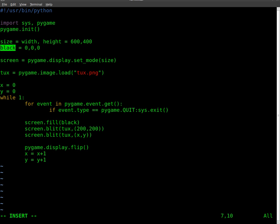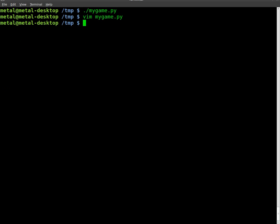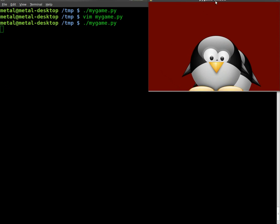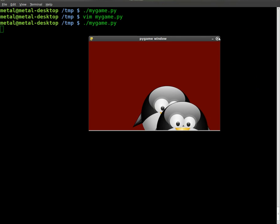So if I was to edit that first number, which is red, and I can set it up to anywhere from zero to 255, run it again, you'll see now the background is kind of a red color.